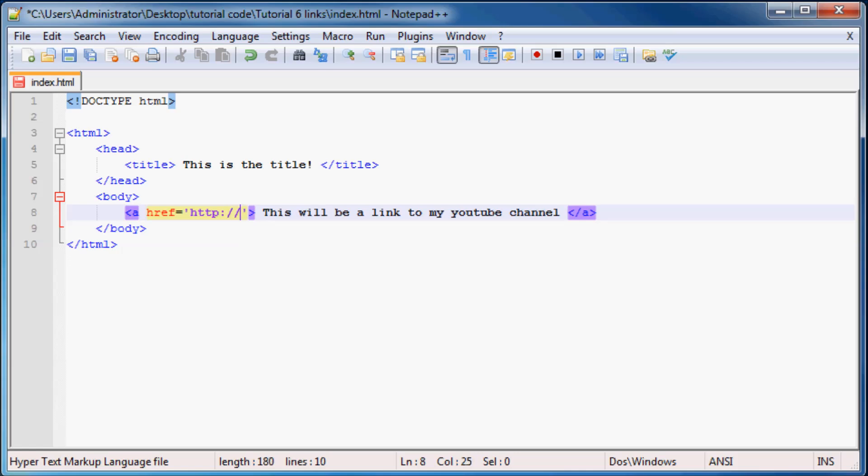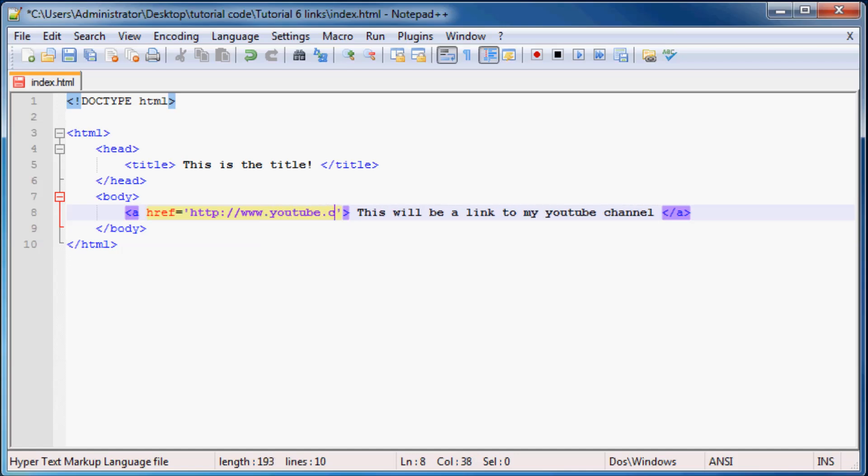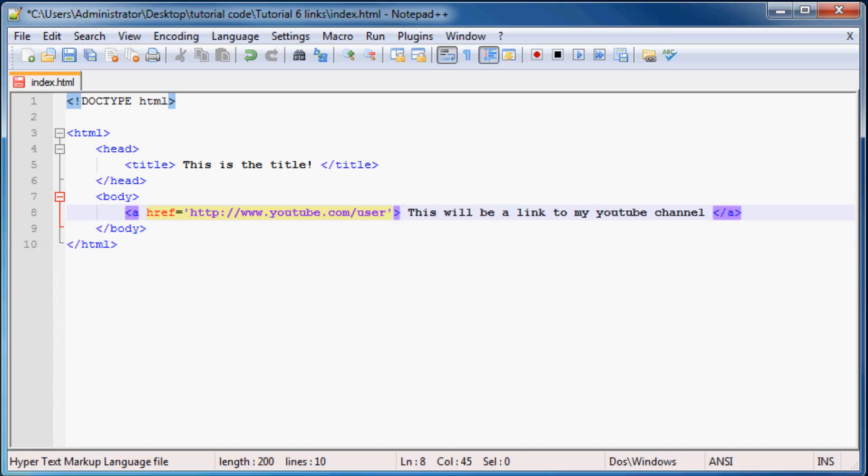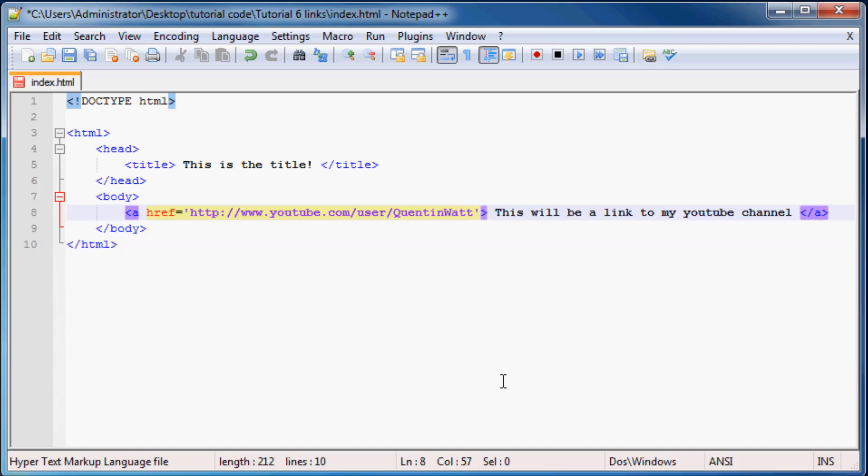So http www.youtube.com forward slash and then I'm going to go straight to my channel. So it's forward slash user forward slash and then my name Quinton Watt and that should take you guys to my YouTube channel straight away when you click on it.